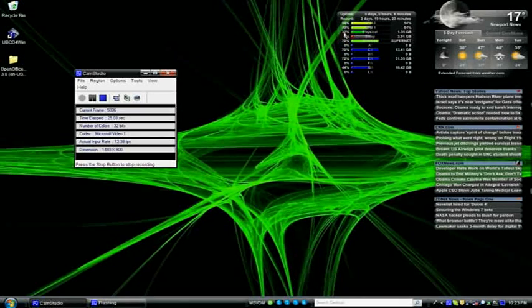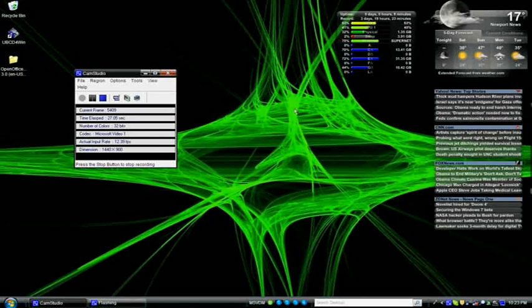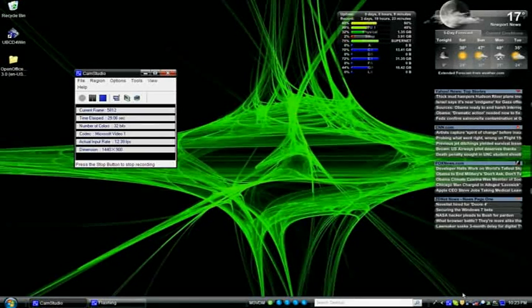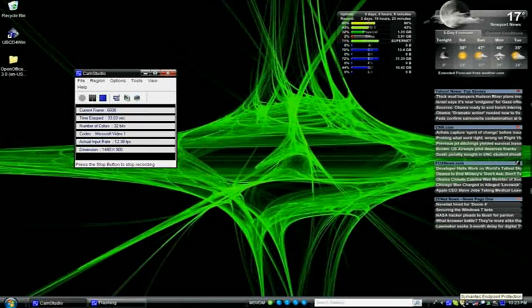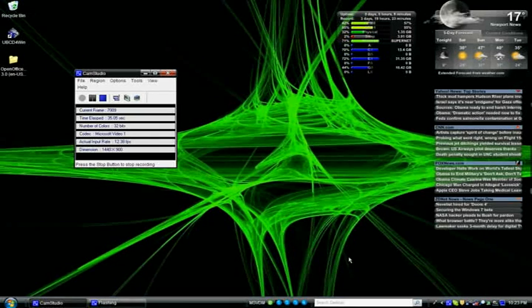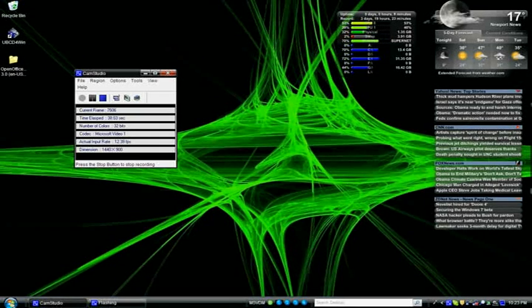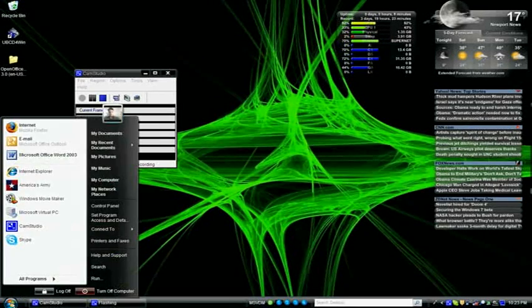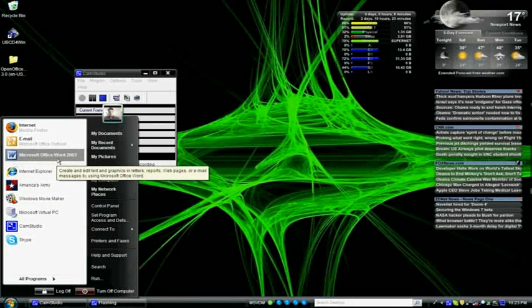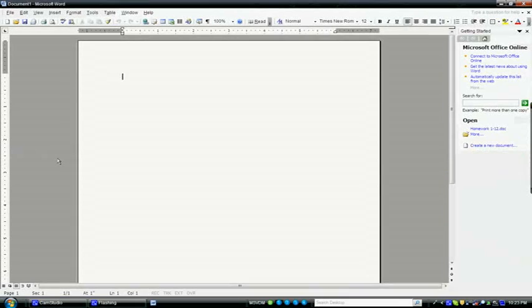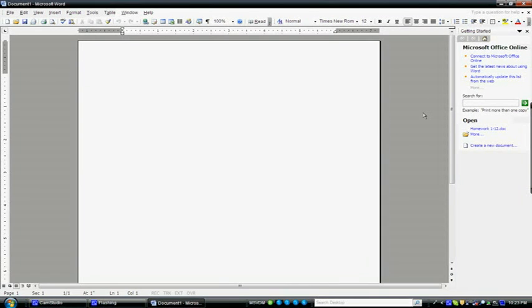Also running active AV protection, in this case Symantec. With Windows 7 I was running AVG. Let's see how fast Microsoft Word opens up. That was fast, less than a second.